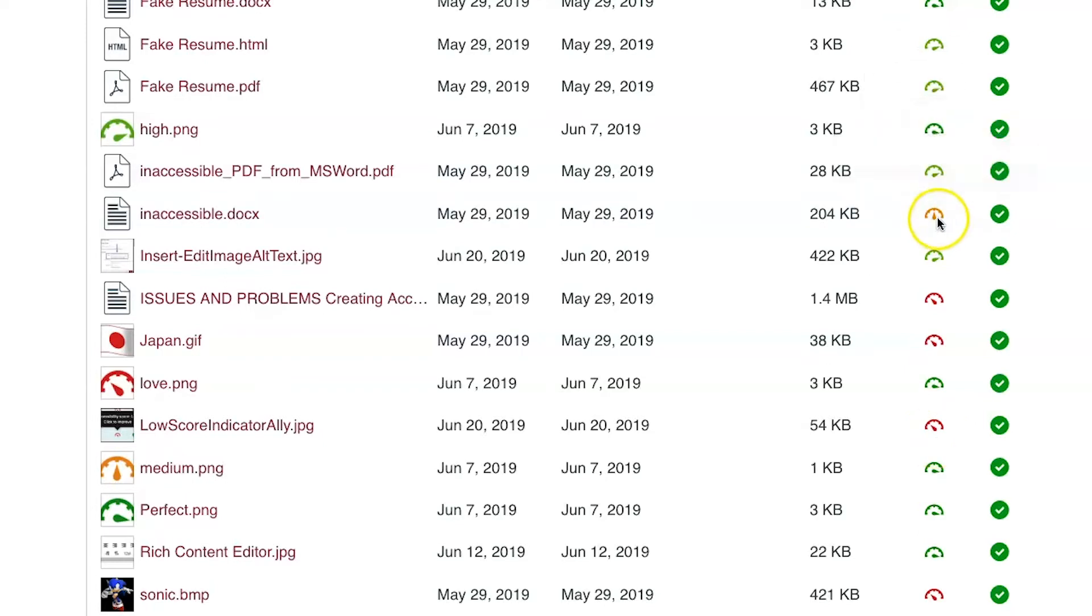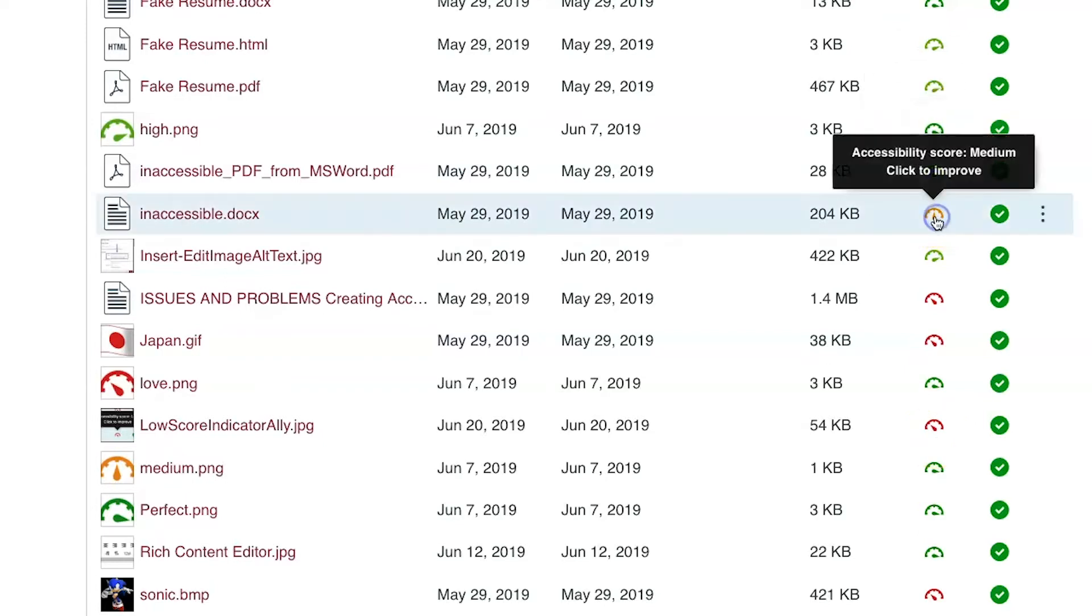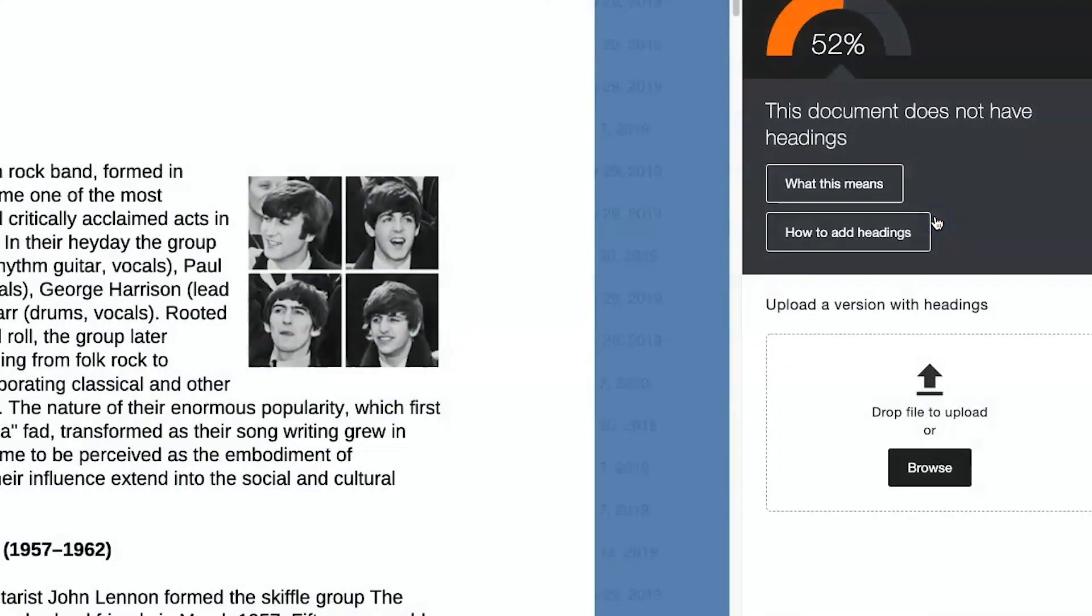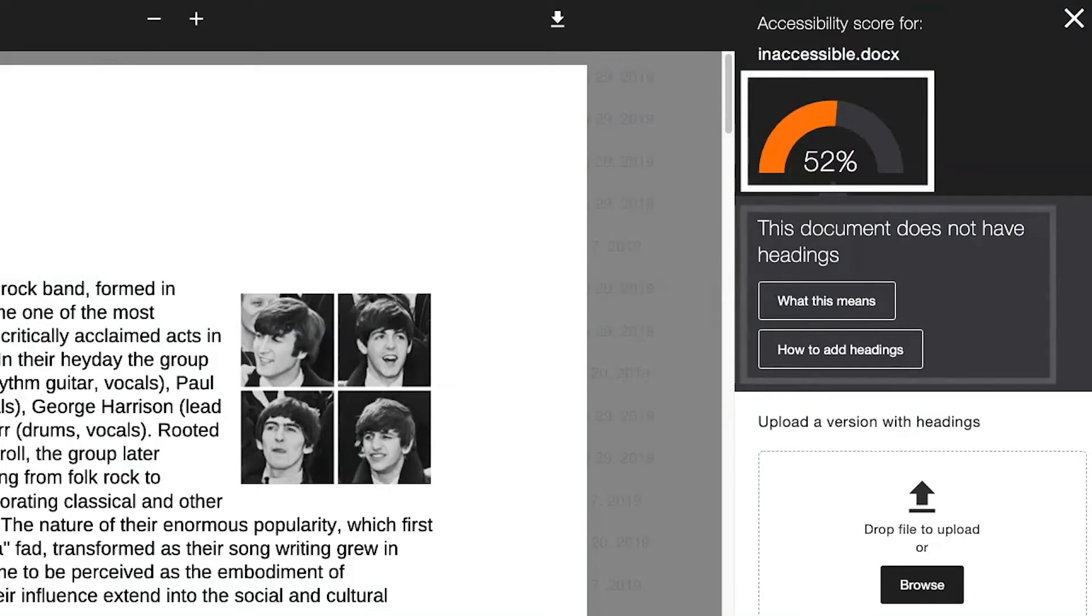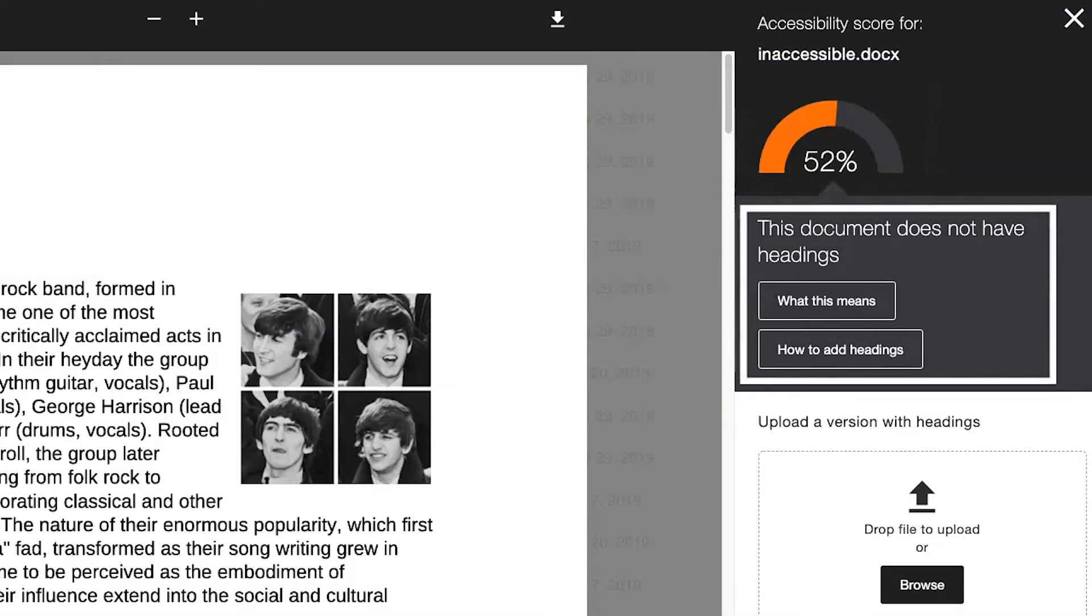To see improvements needed on a file, click the colored Ally gauge. Next, a menu will appear with the Ally score percentage and an explanation of what part of the file needs improvement.